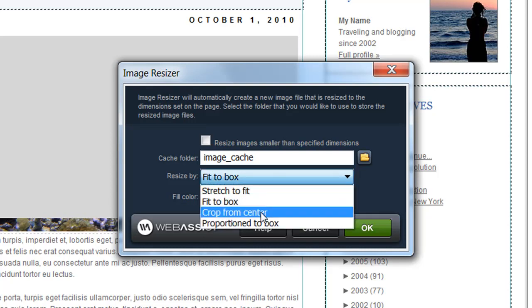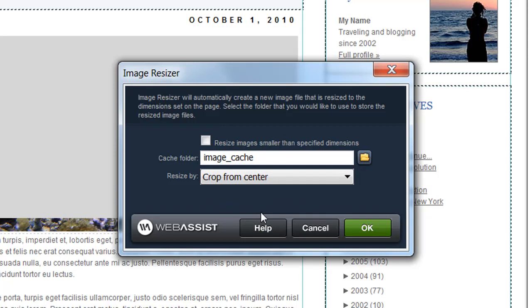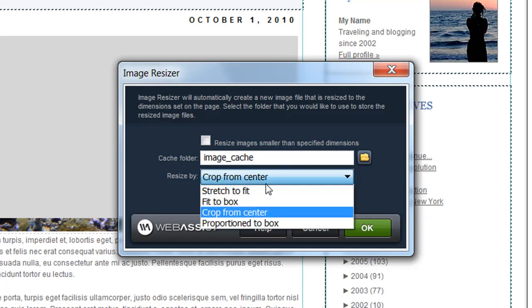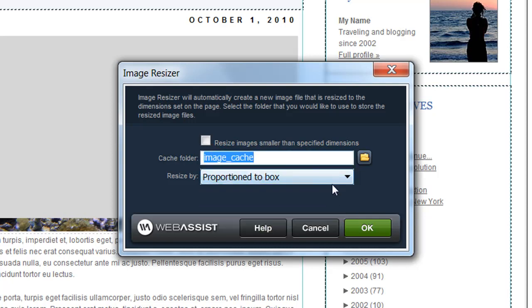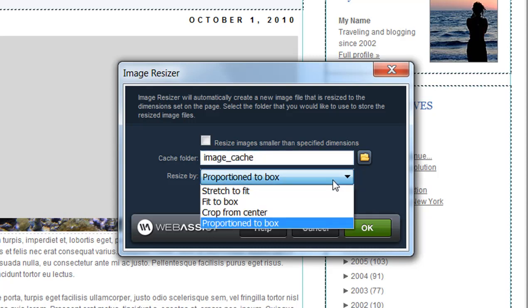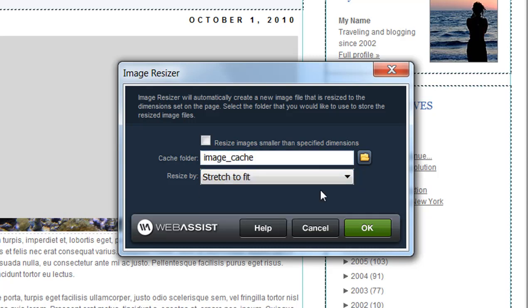Additionally, you can choose crop from center, which will actually take a larger image and just crop the center of it to meet the dimensions that are specified. And then proportion to box is like fit to box. However, it does not add a fill color to fill any empty space. So for my example, I'm going to choose stretch to fit and click OK.